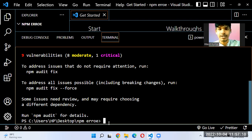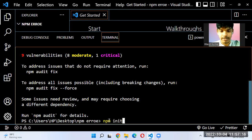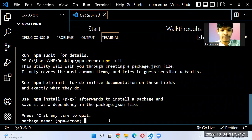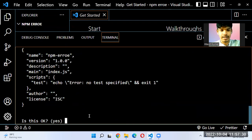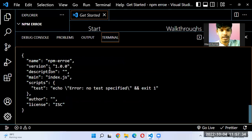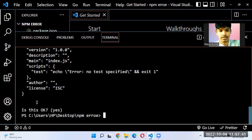So before installing any package, it is very necessary that you initialize npm in it. To do that, just run 'npm init'. Once you have done that, it will ask you for the package name and other details — just press Enter through all the prompts, and then your package will be created.